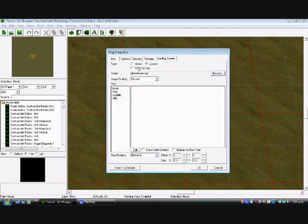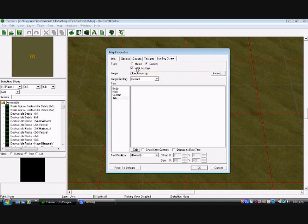Now this wait for key here, if you check that it means that it won't start the game until you press any key once it's finished loading. We'll turn that off for now.